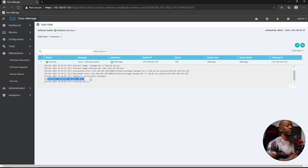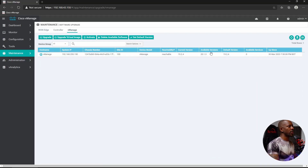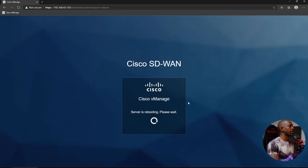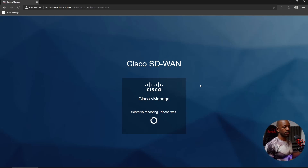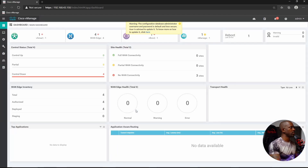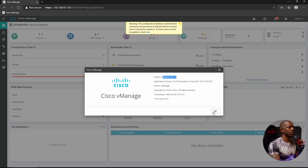Now we have to enable this version. We go back to Software Upgrades > vManage and can see the new version 20.1.3 is available. We activate it by selecting Activate, choosing 20.1.3, and clicking Activate. After this, vManage will reboot — it may take around 15 minutes depending on your hardware. vManage is back; we log in and confirm we are now running version 20.1.3.